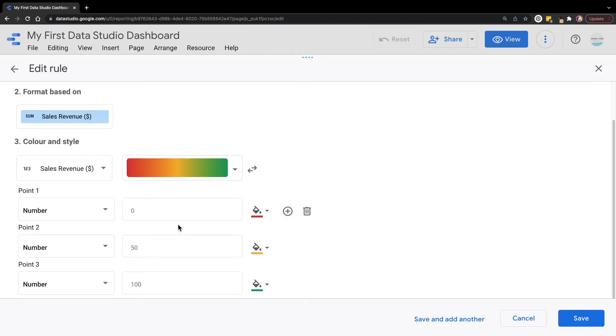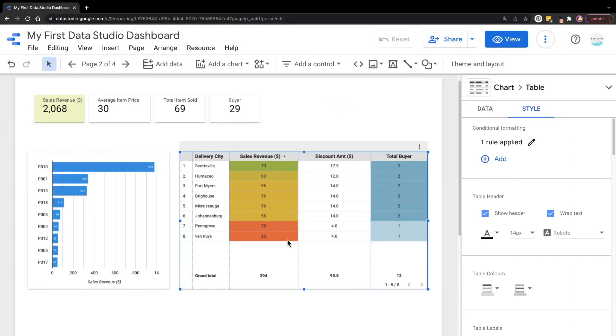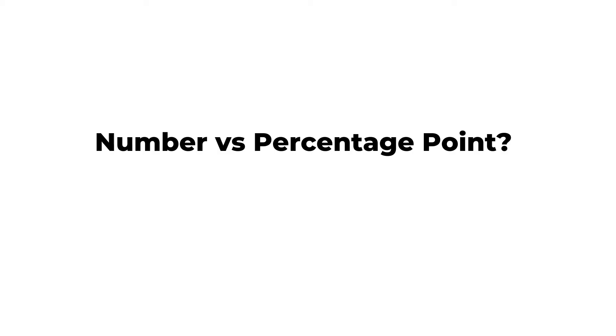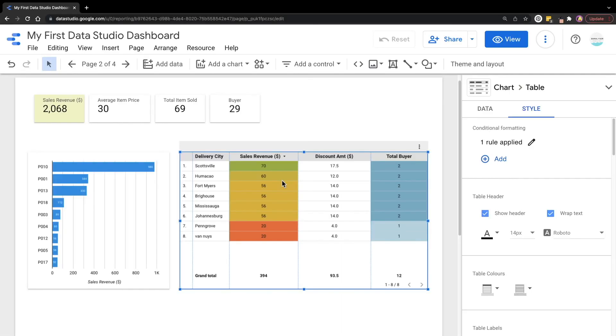For the numbers option here, I'm going to remain as it is and click save. You can see that now we have more yellow shades for the numbers. If you ask me whether we should select numbers or percentage for the point, I would say if your data is following something like Likert scales, you always have a minimum of one and the maximum of five, then you can use number for the conditional formatting. I hope this gives you a little bit of insights which option to choose.